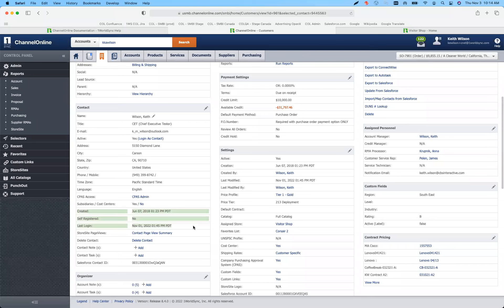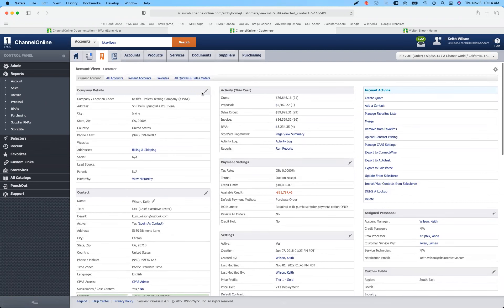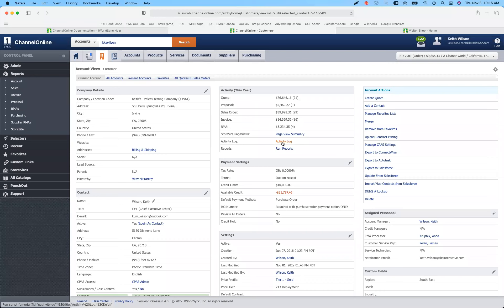On the account view, we did some updates for the contact to add additional details so you don't have to dig into edit to see them — like when was this contact created, if you're using store sites, were they self-registered, and when was the last time that user logged in. On the account activity log, we're now tracking when you send out contacts the ability to access the store and send out that email, tracking those emails under the activity log.